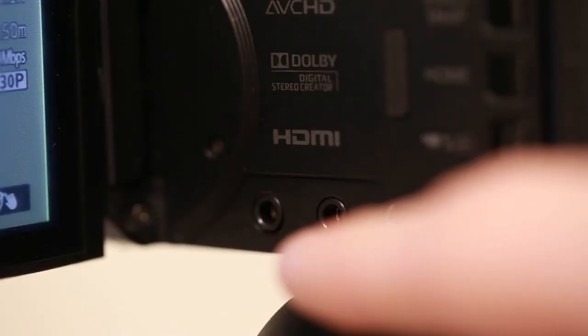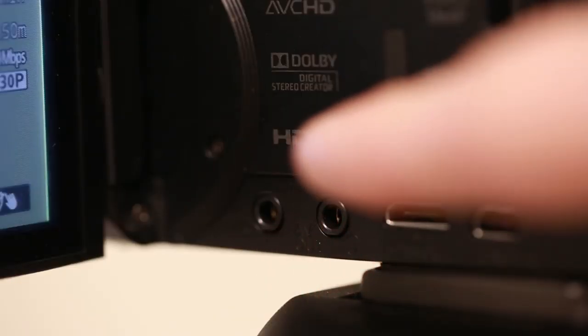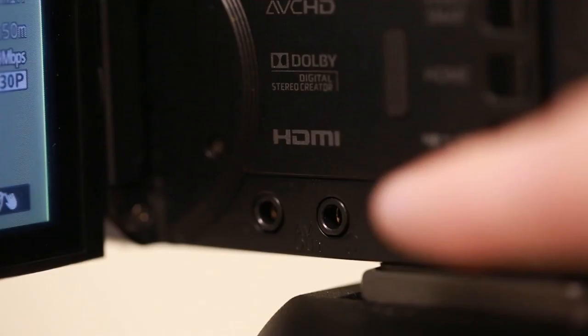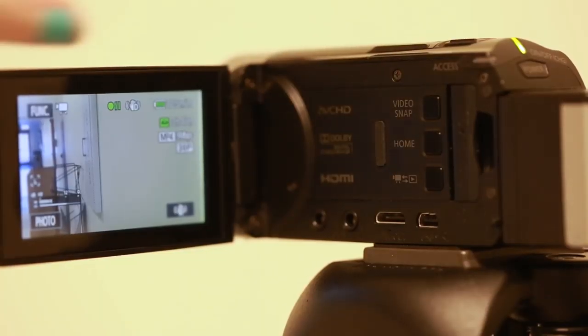There is a microphone jack and a headphone jack on the inside of the camera. Microphone is closest to the screen.